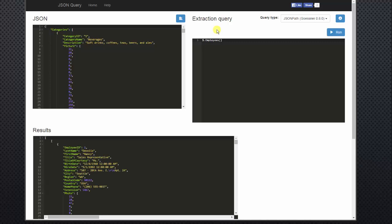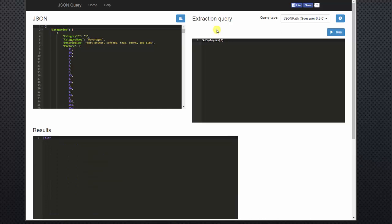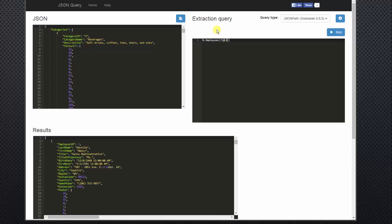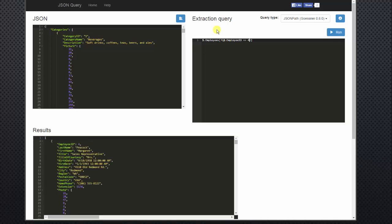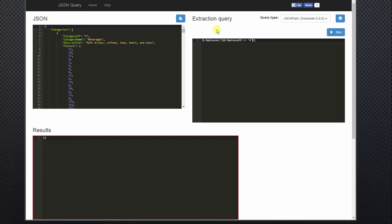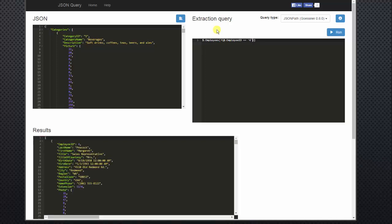Let's say we only want to filter the data to see the employee ID that equals four. We'll add our question mark back in and then our open and close parentheses. At symbol period. And then we'll list employee ID equals four. Now four is a string, even though it is a number. So we'll have to put it in quotes. As you can see in the results pane, we have Margaret Peacock.